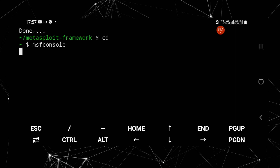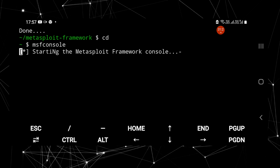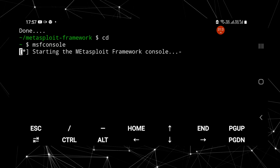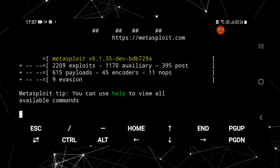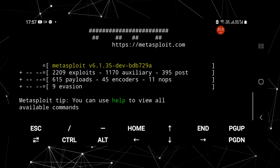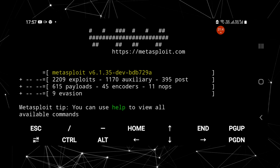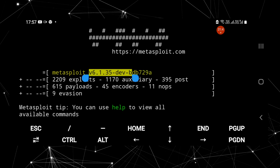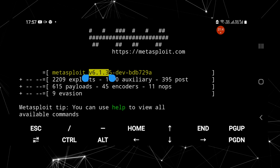Please subscribe to our channel if it is working for you. Here you can see Metasploit 6 in Termux is absolutely fine and working. I hope it's working for you as well.